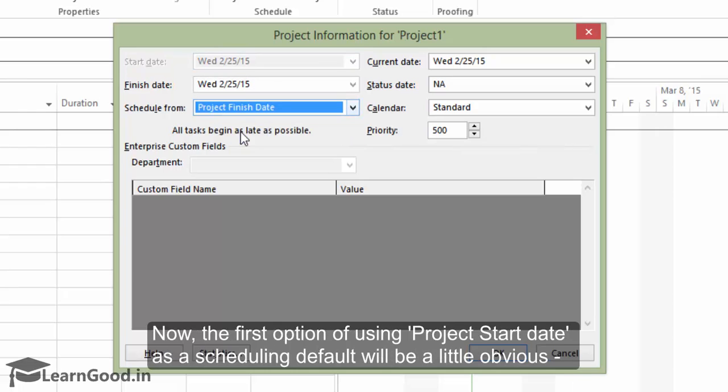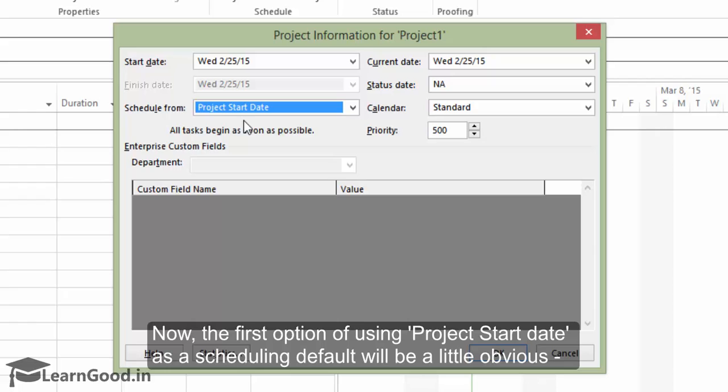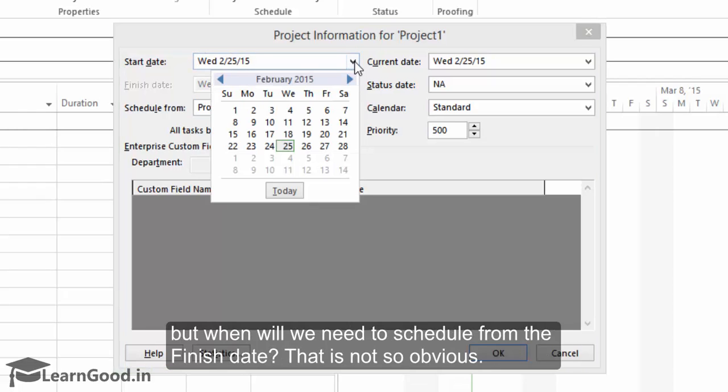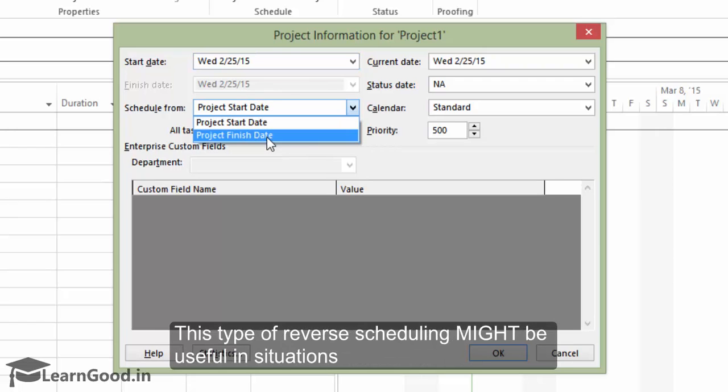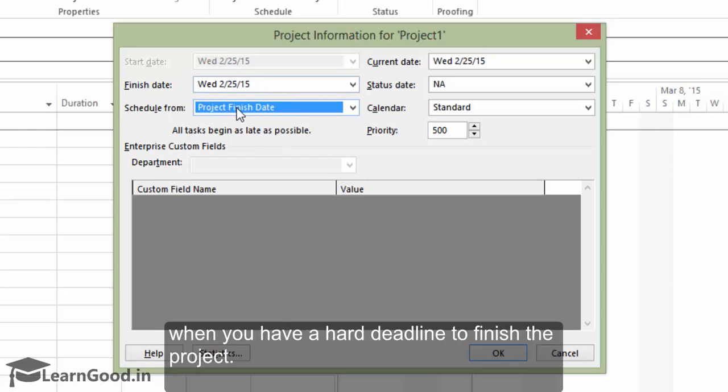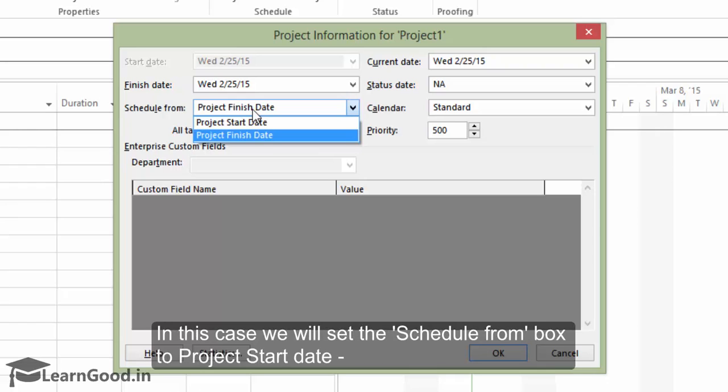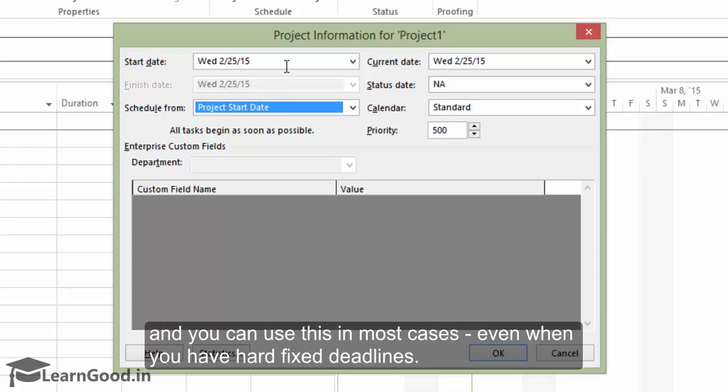This type of reverse scheduling might be useful in situations when you have a hard deadline to finish the project. In this case, we will set the schedule from box to project start date and you can use this in most cases even when you have hard fixed deadlines.